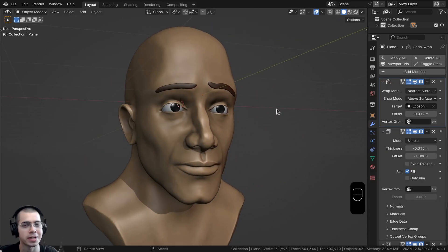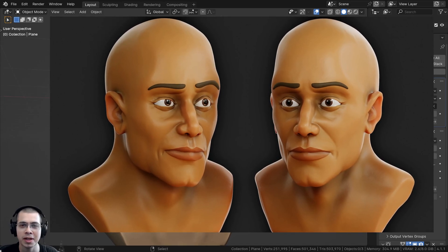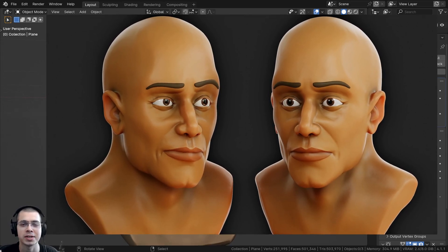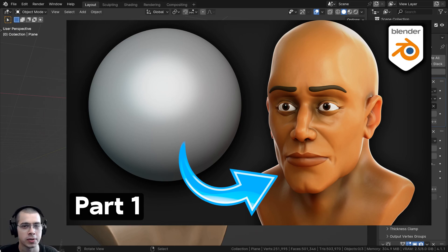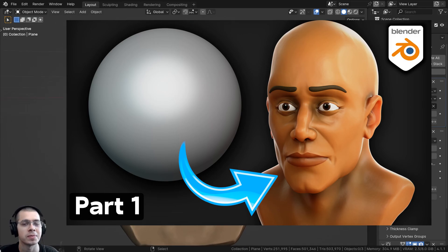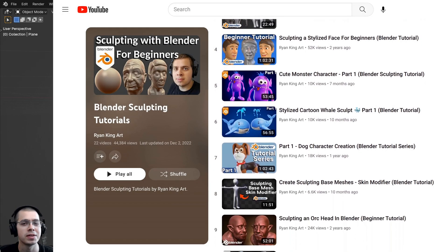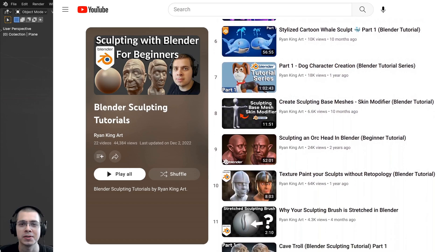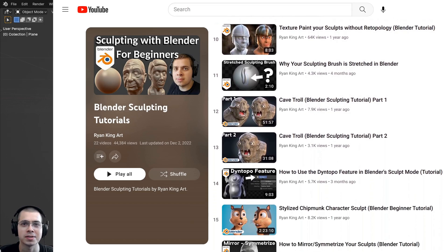That is an easy method for creating stylized eyebrows on characters in Blender. I hope you found the video helpful. If you'd like to learn how to sculpt a stylized male face, check out the tutorial linked in the description, or browse my Blender sculpting tutorial playlist for more sculpting content. Thank you for watching.